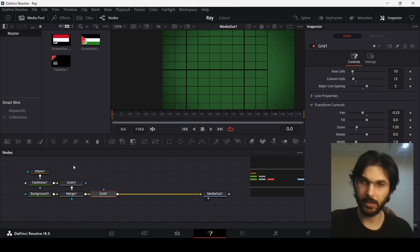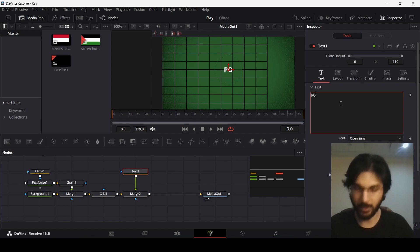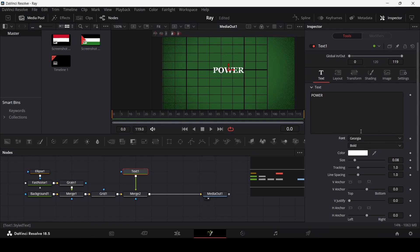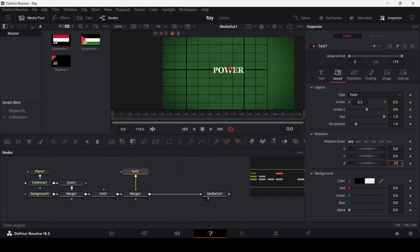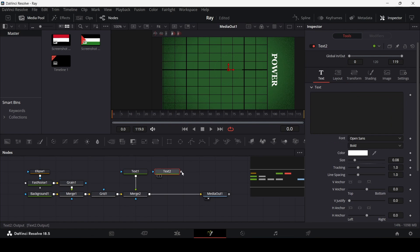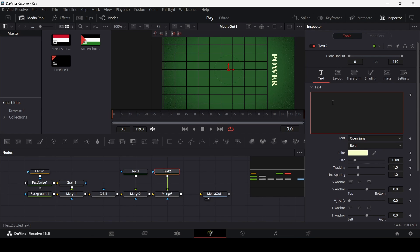Now let's add our text — drag in a text node and connect it with the merge with the grid. Write in anything; I'm going to write this and change the font to Georgia. Go over to the layout and change the Z to 270 and drag this right here. For the second text, drag it and connect it with the merge and change the color in text one.